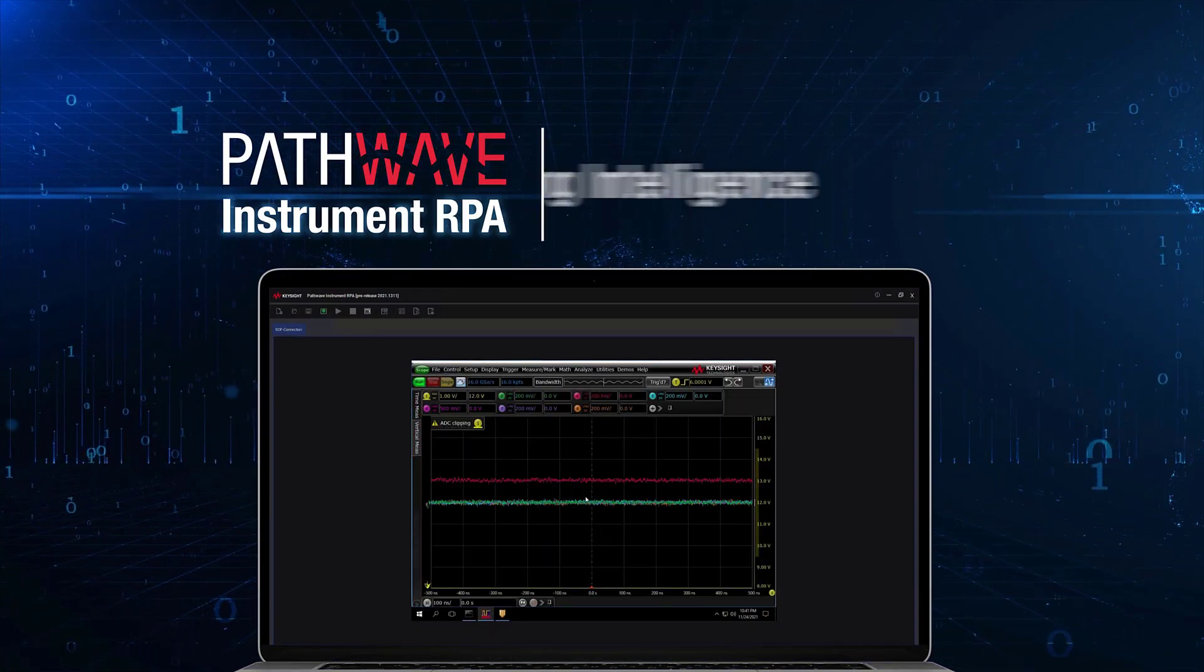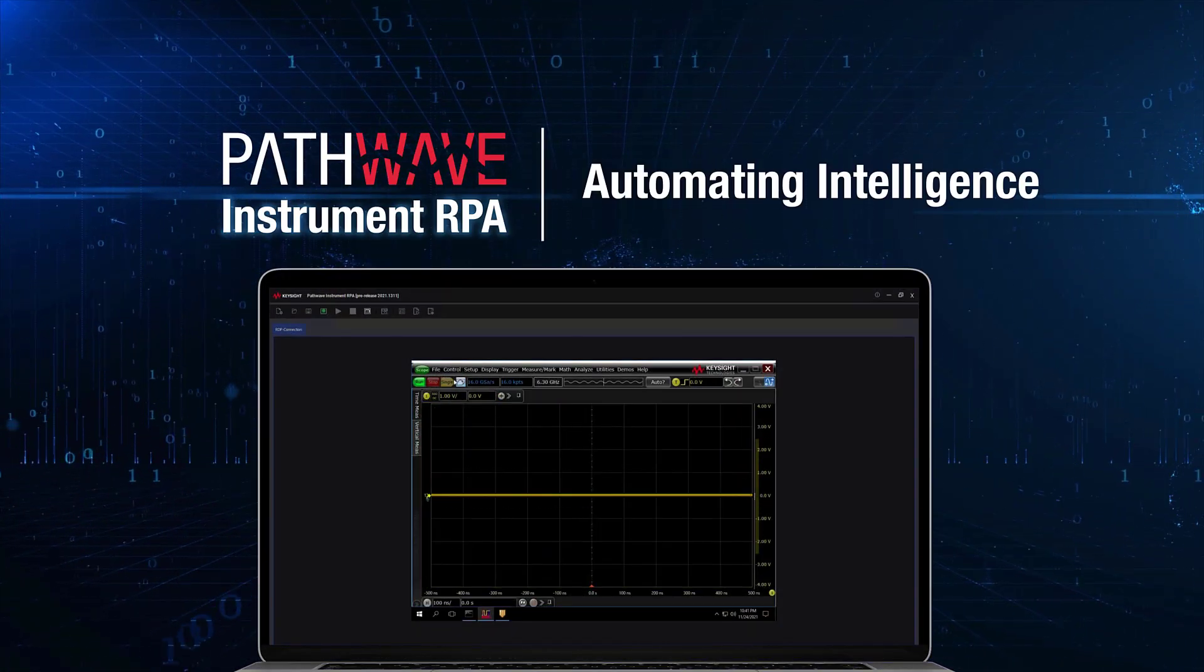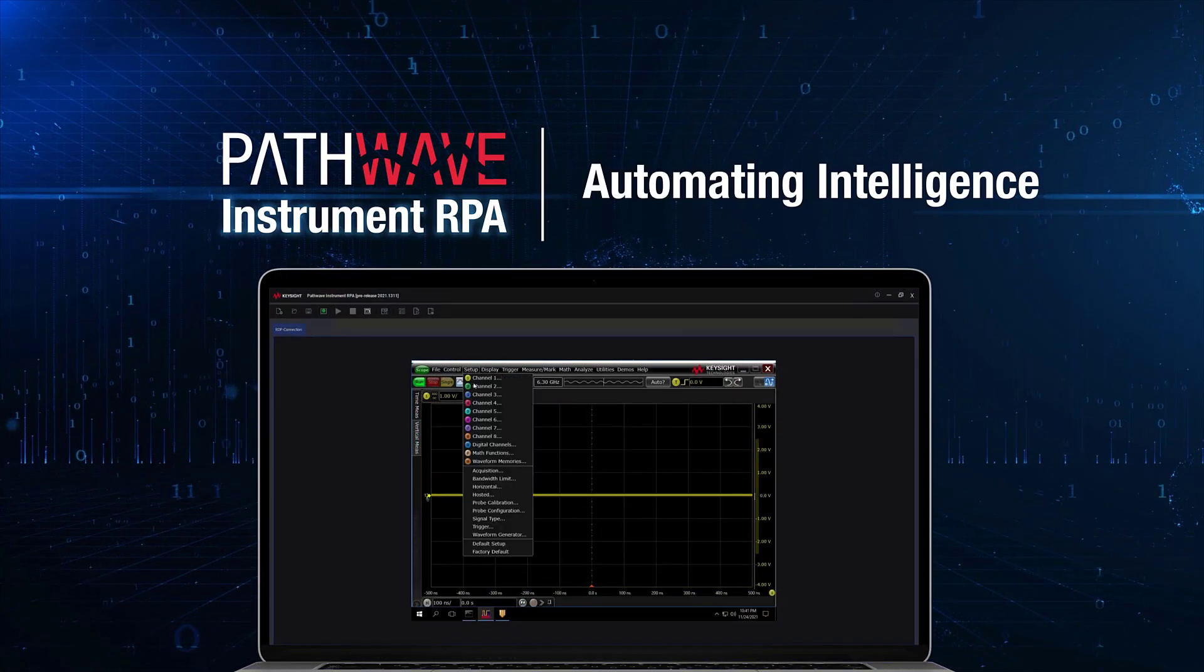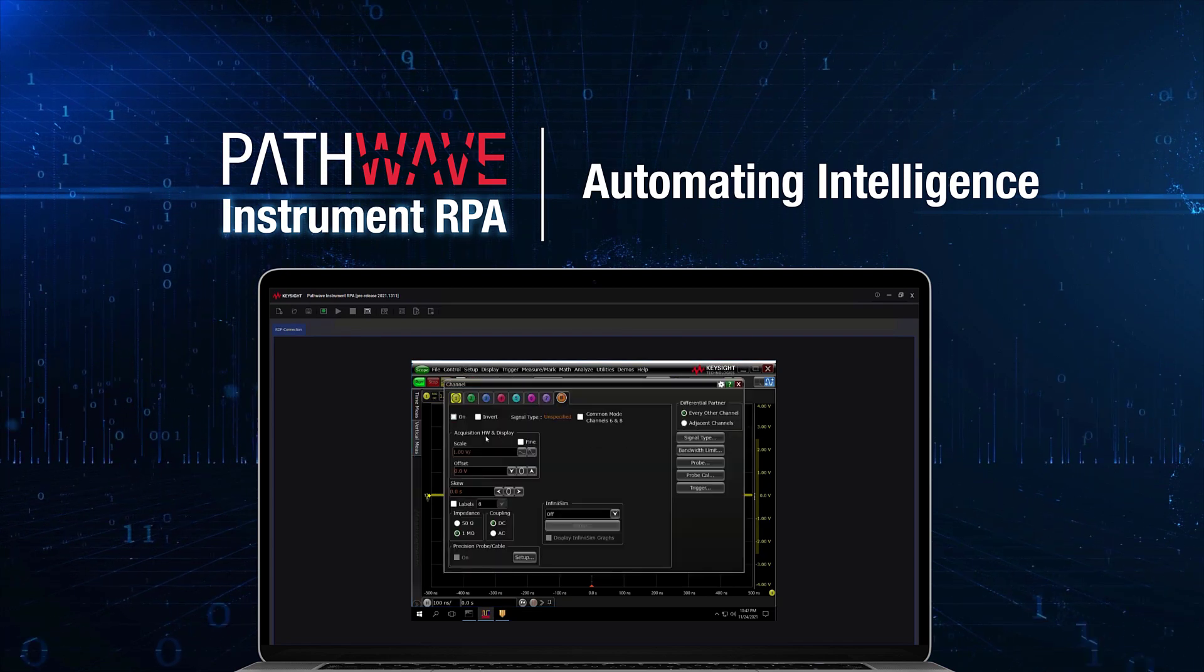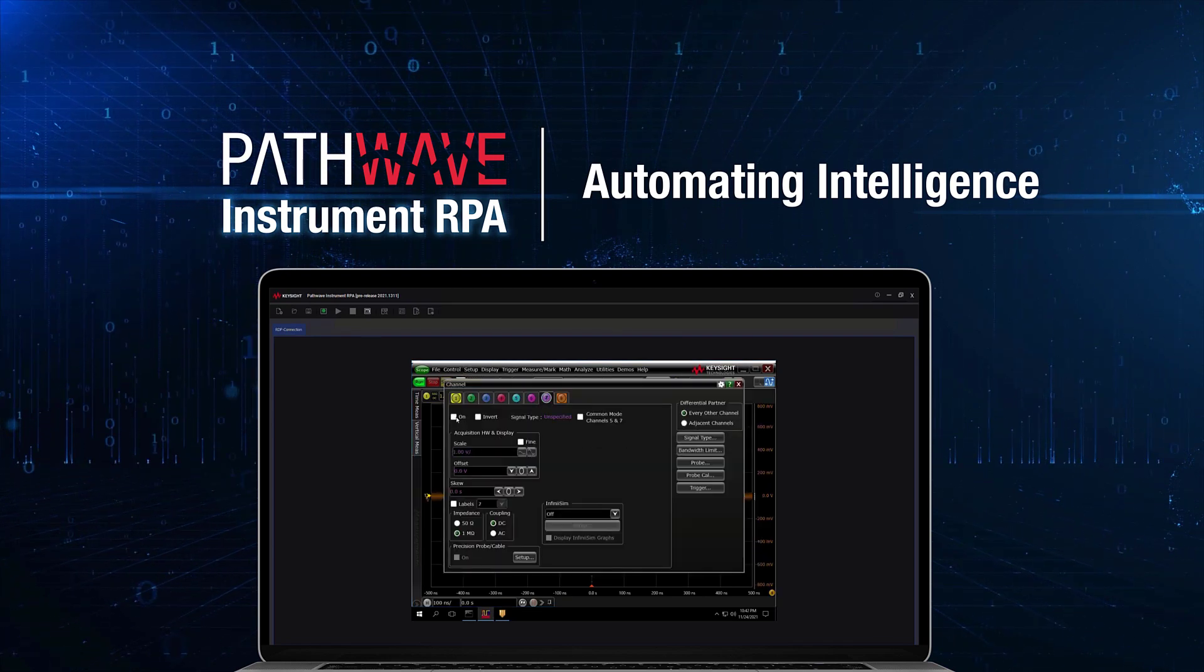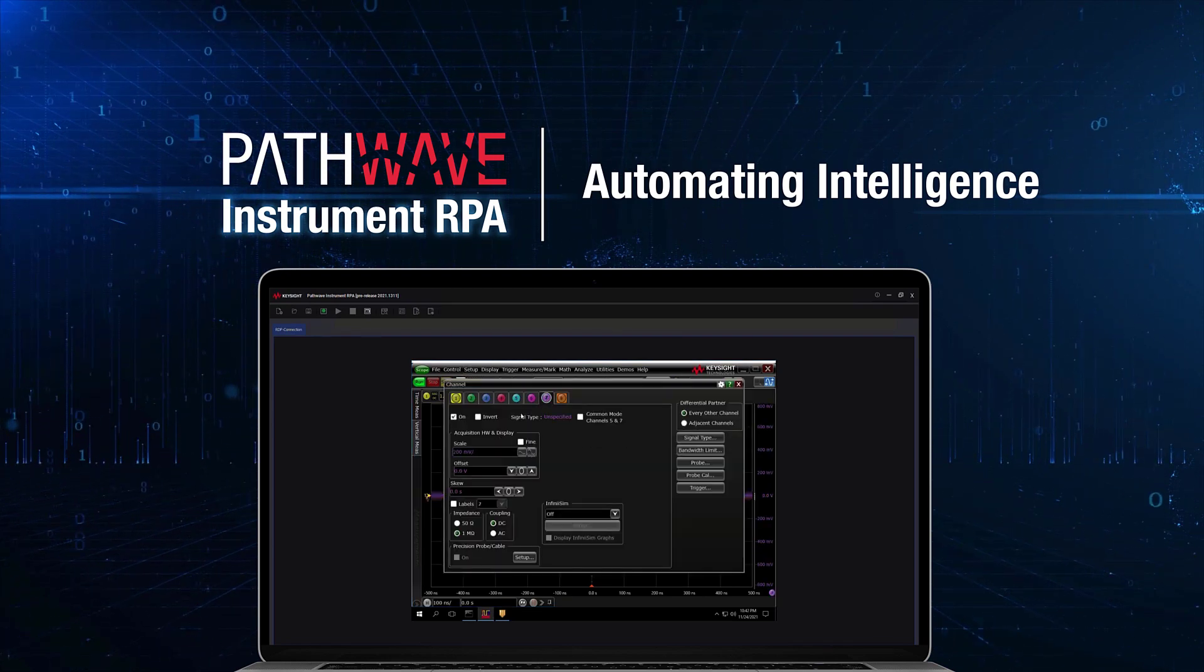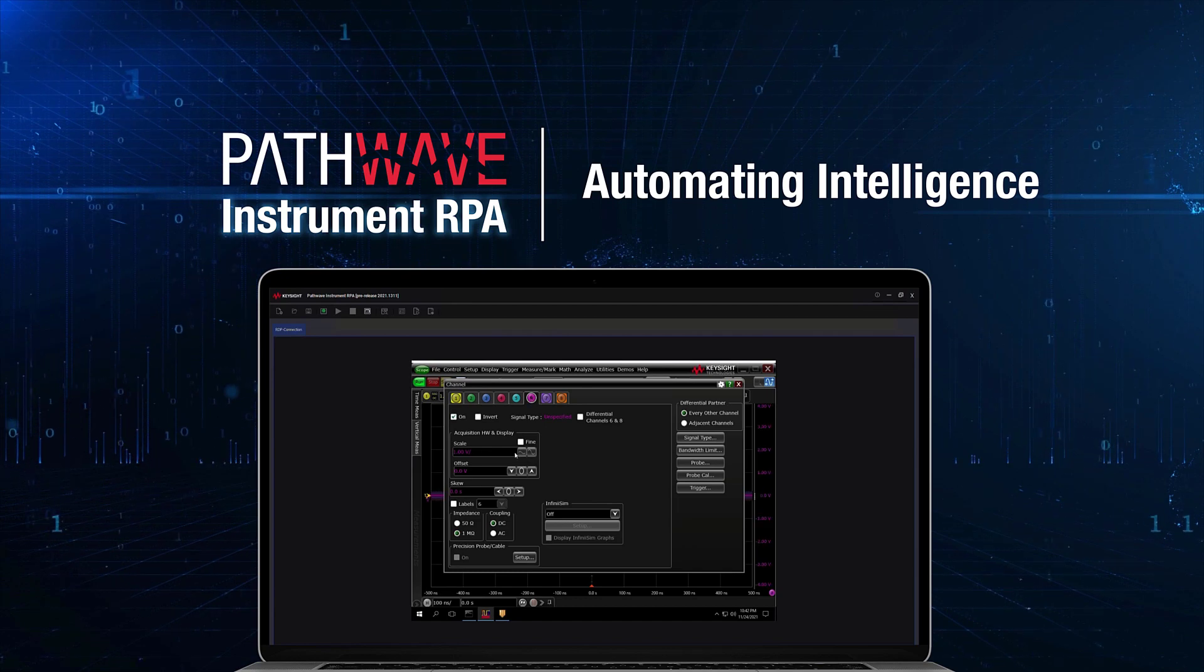Automate away complexity and repetition, and maintain full flexibility and control by incorporating automation on demand in your workflow.